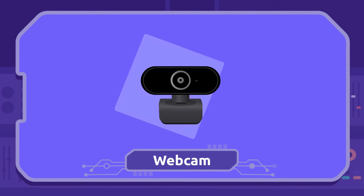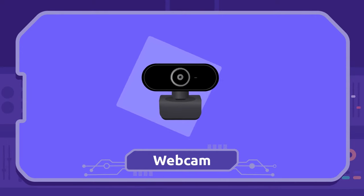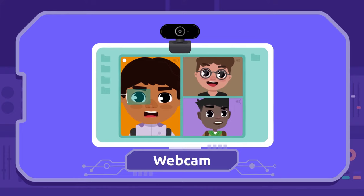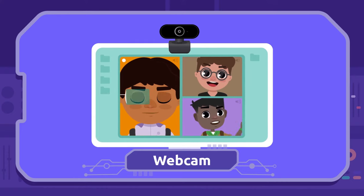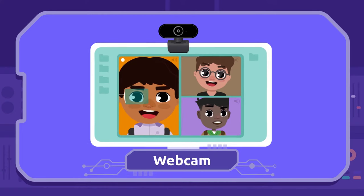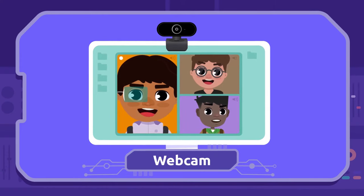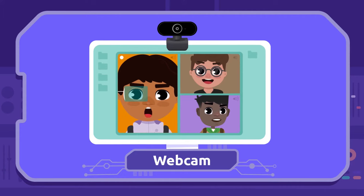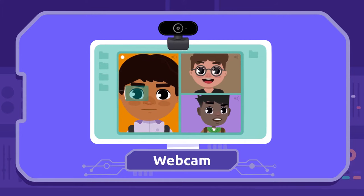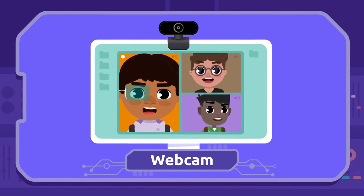Webcam: We use the webcam to see each other on the screen. Thanks to the webcam, we can make video calls to see our friends and family.